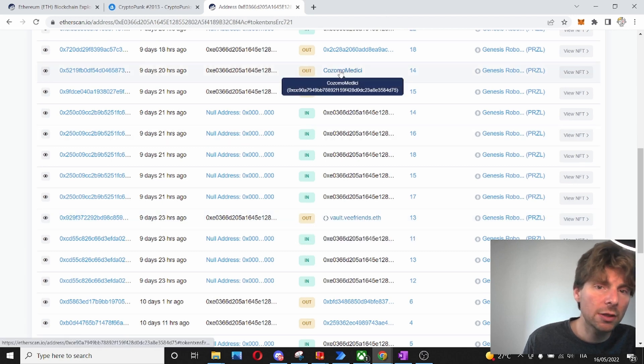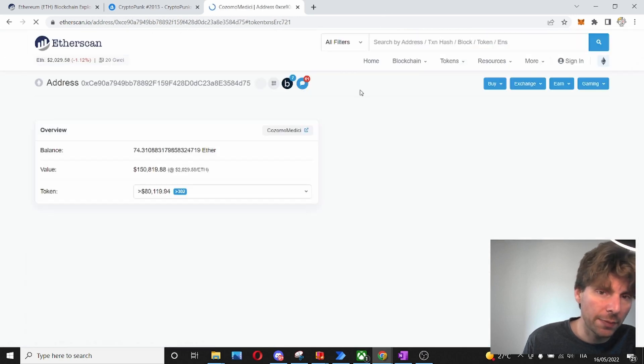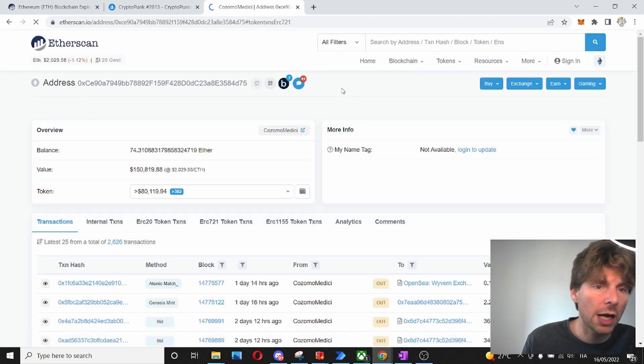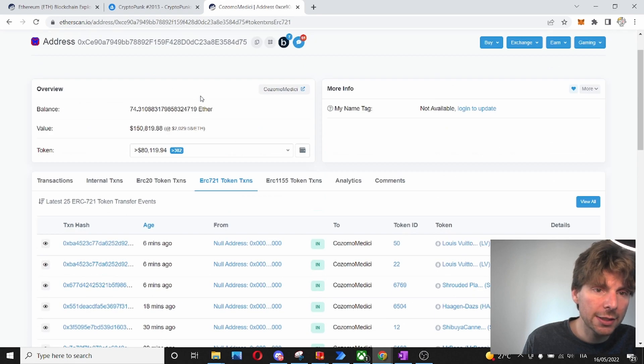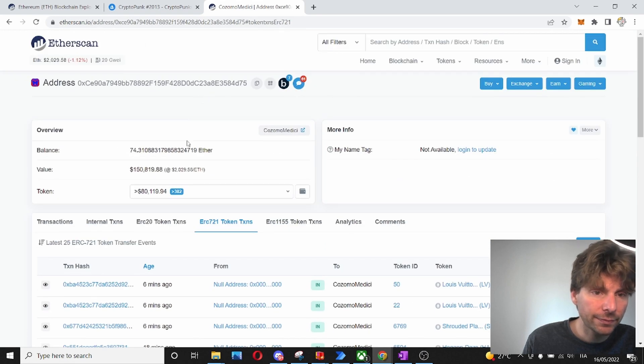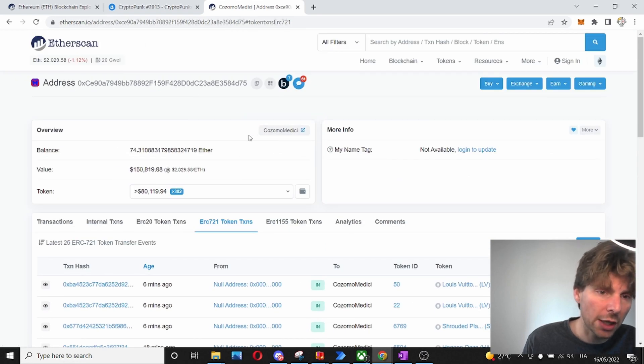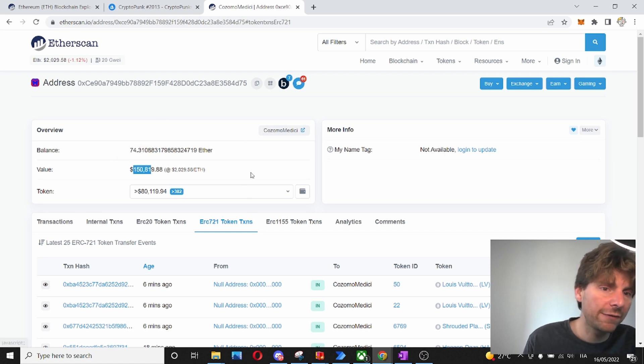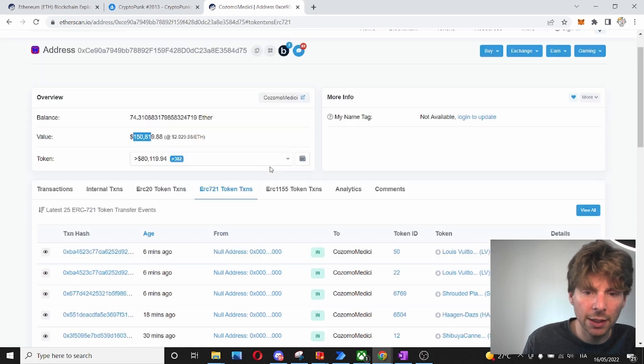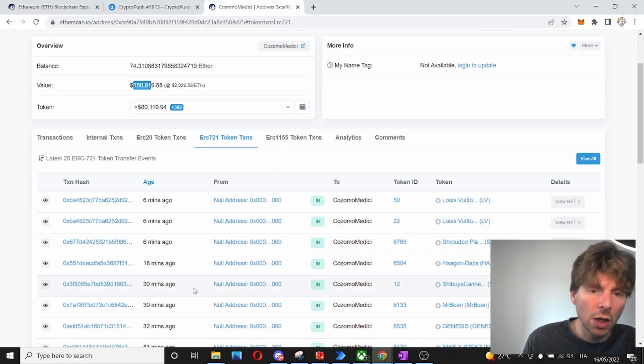So, let's check out, for example, the Ethereum address of Snoop Dogg. So, this is Snoop Dogg's Ethereum address, or at least this is what is declared. It holds 74 ETH, and it has $150,000 in value.